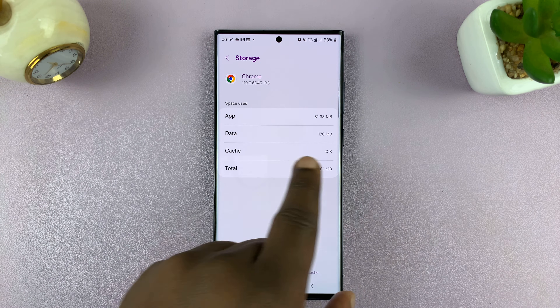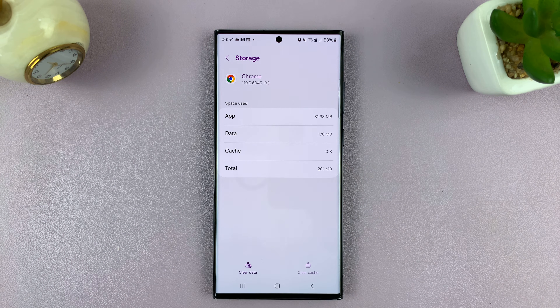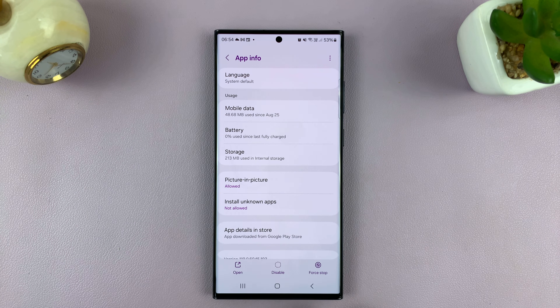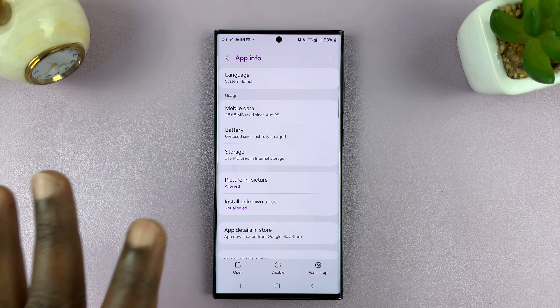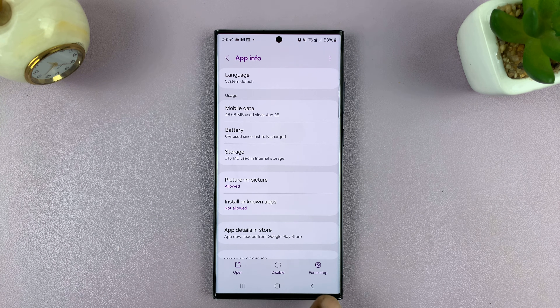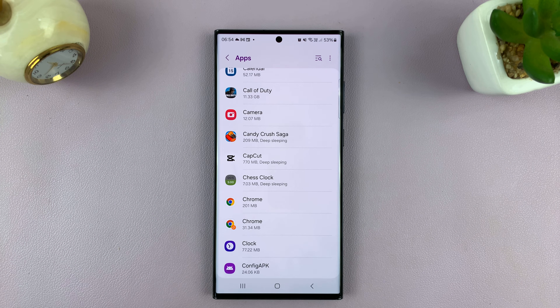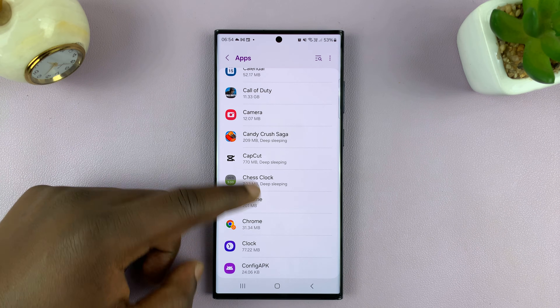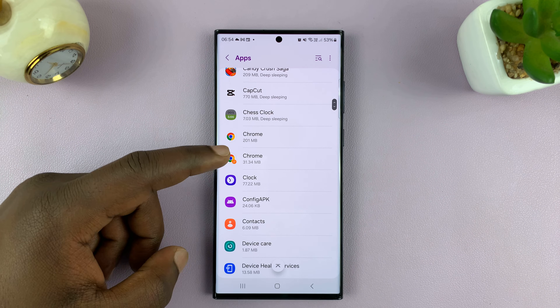And now you can see the cache is at zero. This will not log you out of any accounts or remove your personal information — it only clears the cache data. So now go back and find another app.